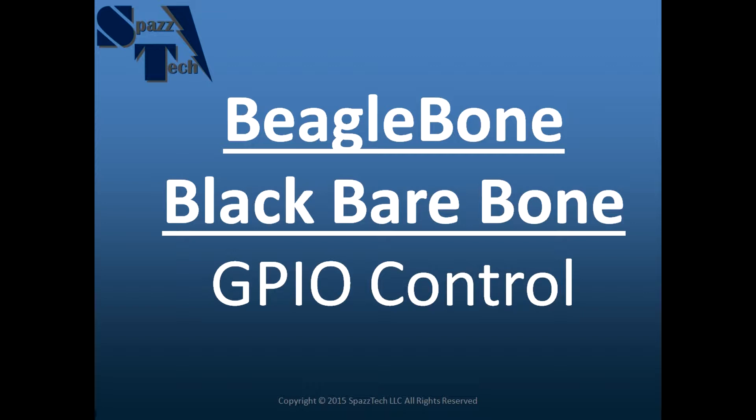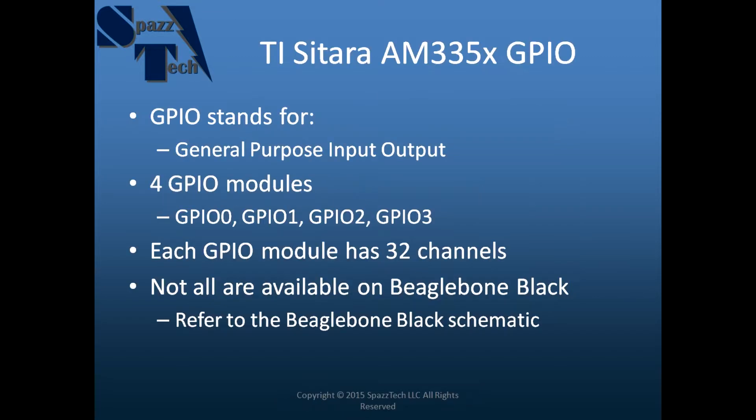If you haven't seen my first video on getting started with Starterware and Code Composer Studio, you might want to try to do that now before you go into this video because there's a lot of important information there that you'll need to proceed with this.